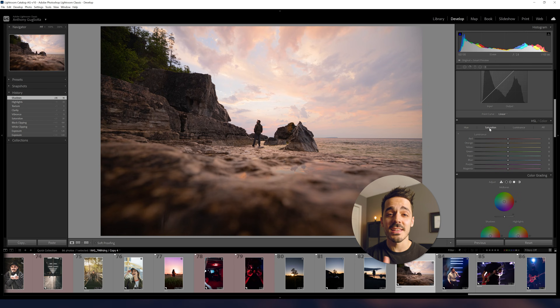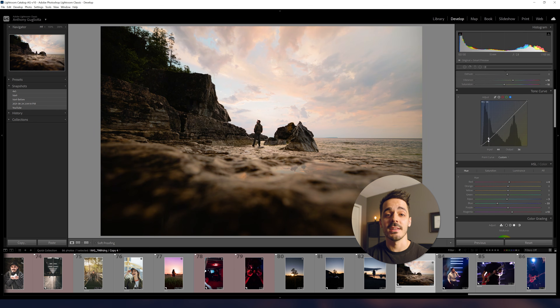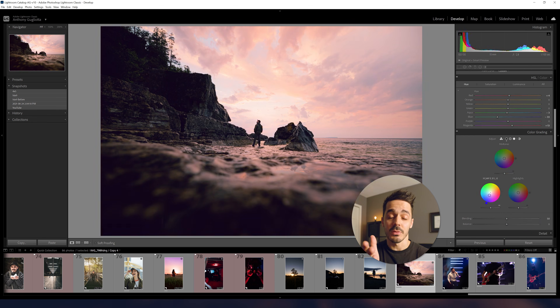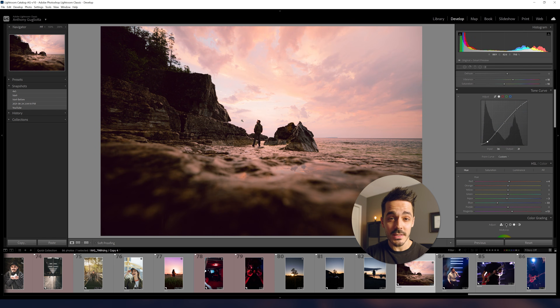Obviously this effect will vary depending on the individual image, but next time you try a Lightroom edit, consider using the histogram to make your basic adjustments instead of always relying on those sliders. Let me know how it turns out.